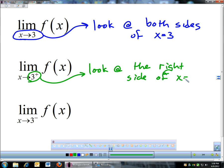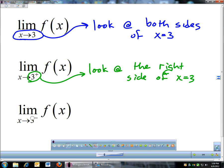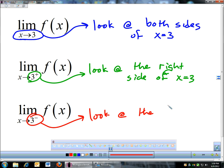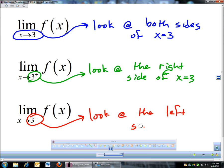That's a one-sided limit. Same thing for this one: if it's 3 with a negative exponent-looking thing, that negative means we're looking at the left side. And that's what we're going to look at to answer one-sided limits.